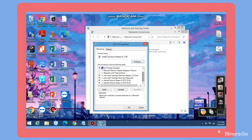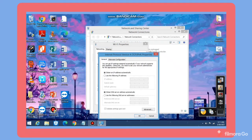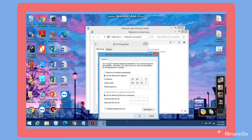Select Internet Protocol Version 4 or TCP IPv4. Select Use the following IP address and Use the following DNS server addresses to enter your IP address manually. I want my IP address to be 192.168.1.37. Select the subnet mask field and it will be automatically filled in by the device.